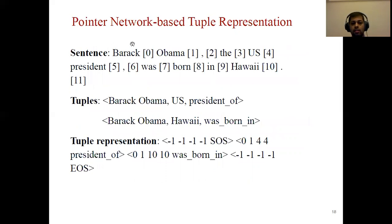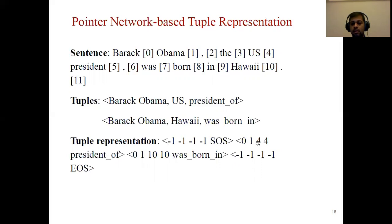We therefore propose another representation using pointer networks. Here the tokens in the sentence are indexed by their positions. The two tuples are represented using five elements: the start index of entity one, the end index of entity one, the start index of entity two, the end index of entity two, and the relation. All tuples are represented in this uniform way. We use a dummy tuple at the beginning with an SOS relation and a dummy tuple at the end with an EOS relation.